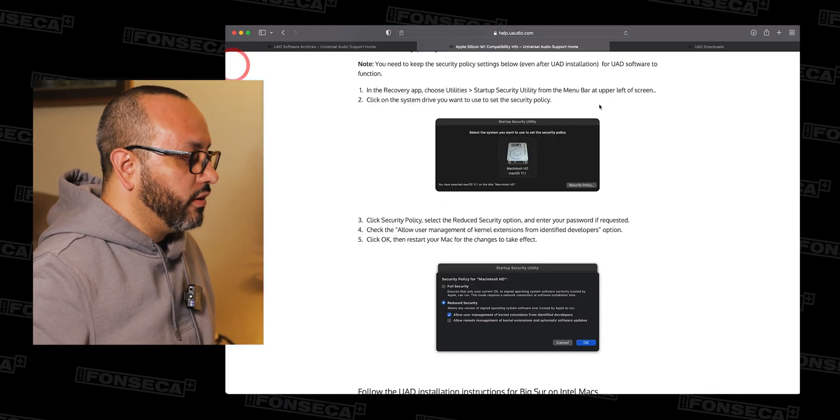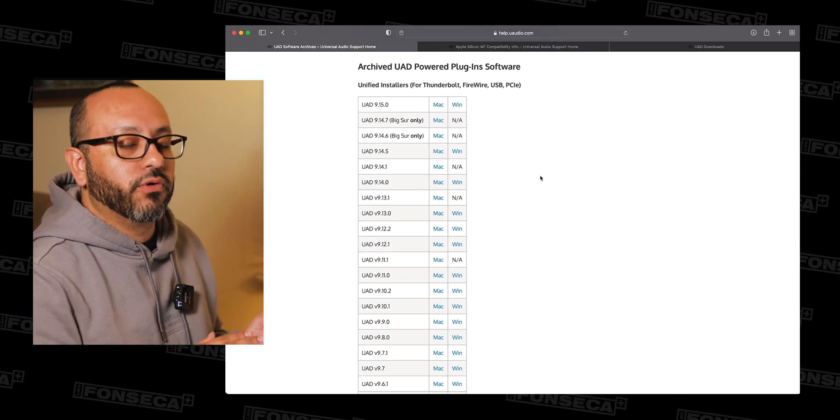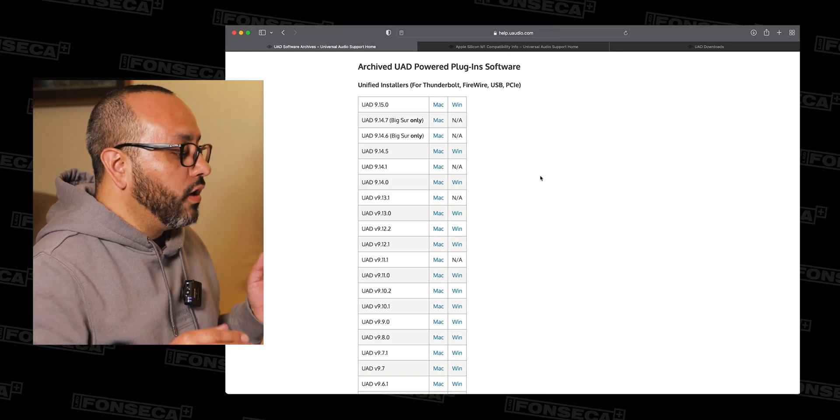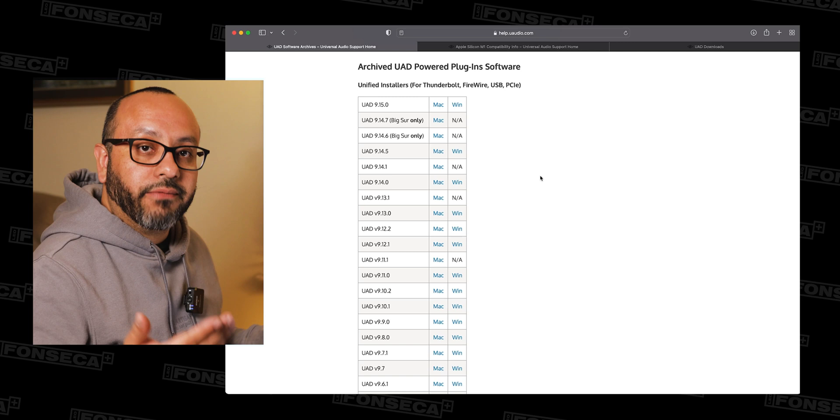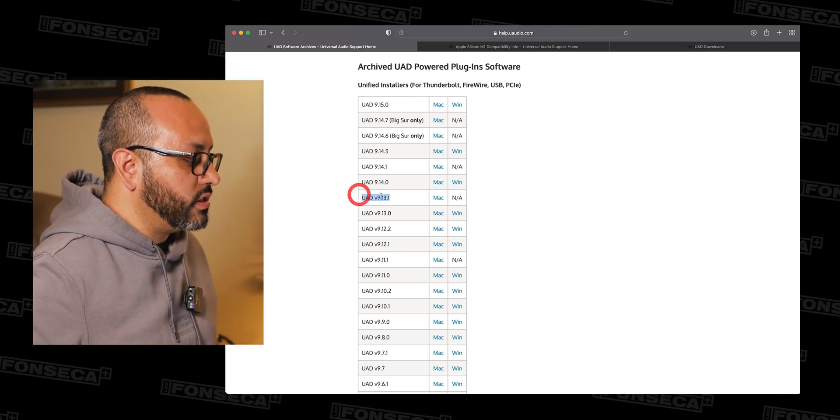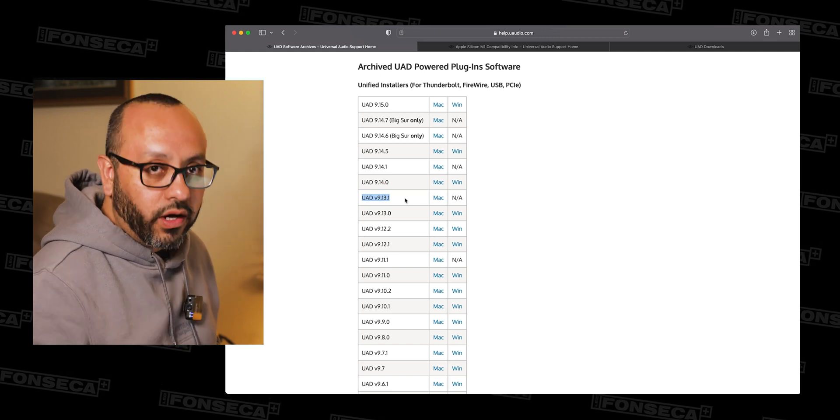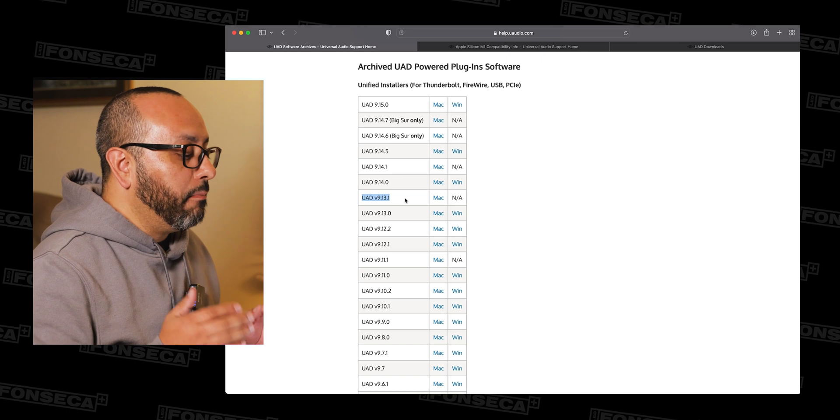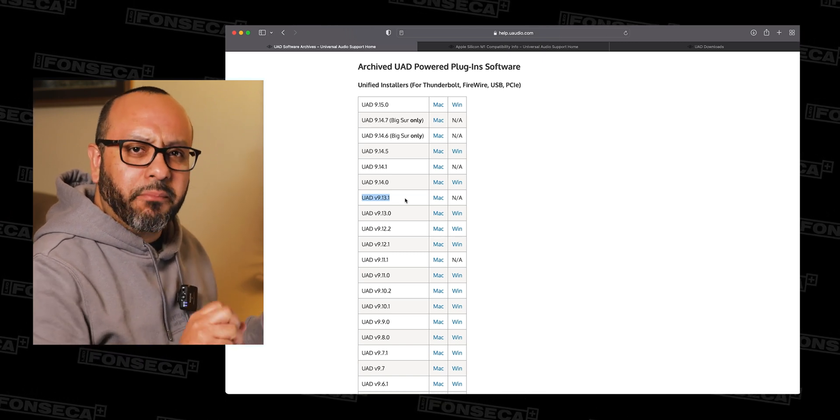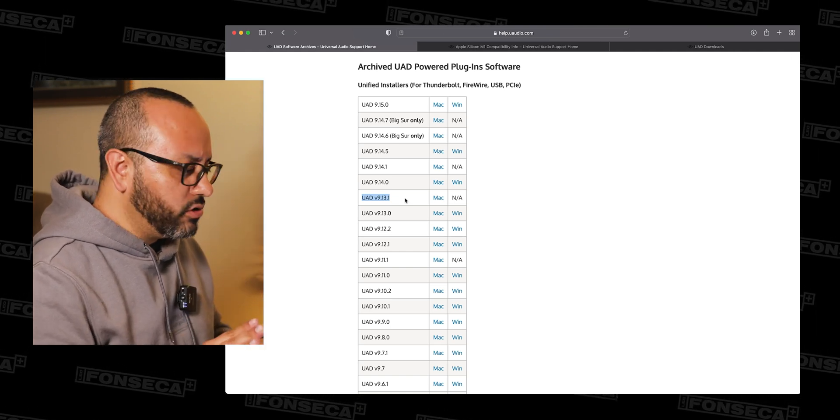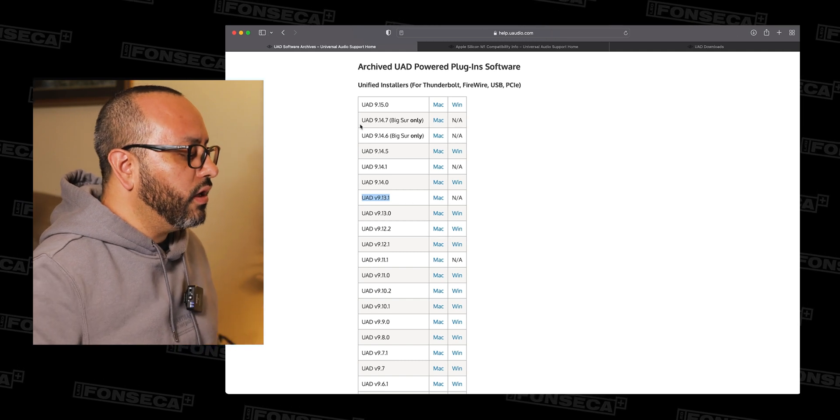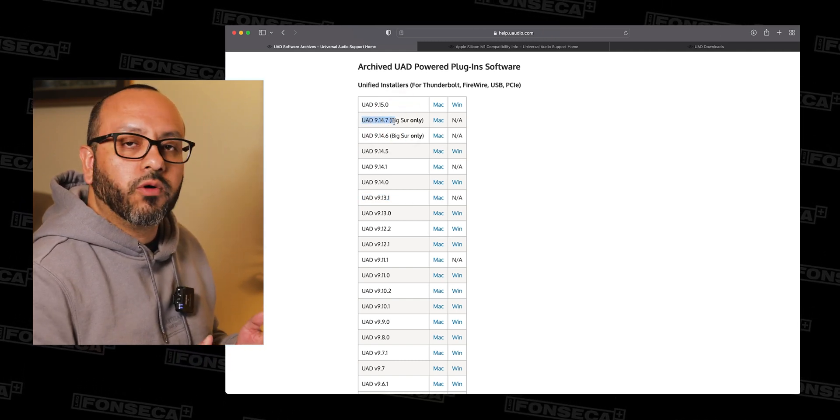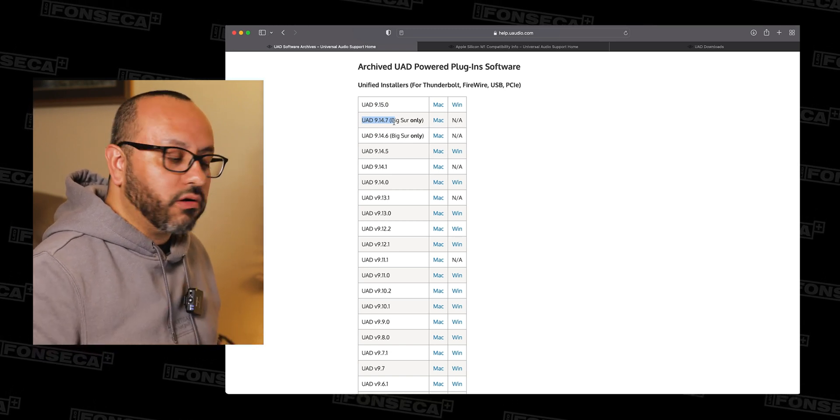But let's go back to the other versions that you need to download. If you are working with an Intel computer, what I have been doing with a lot of the people that have been contacting me is actually installing this version here, which is the 9.13.1. It's not the latest version of it, but I installed that one for some reason. That's the one that breaks the ice and then gets everything put to where it's supposed to.